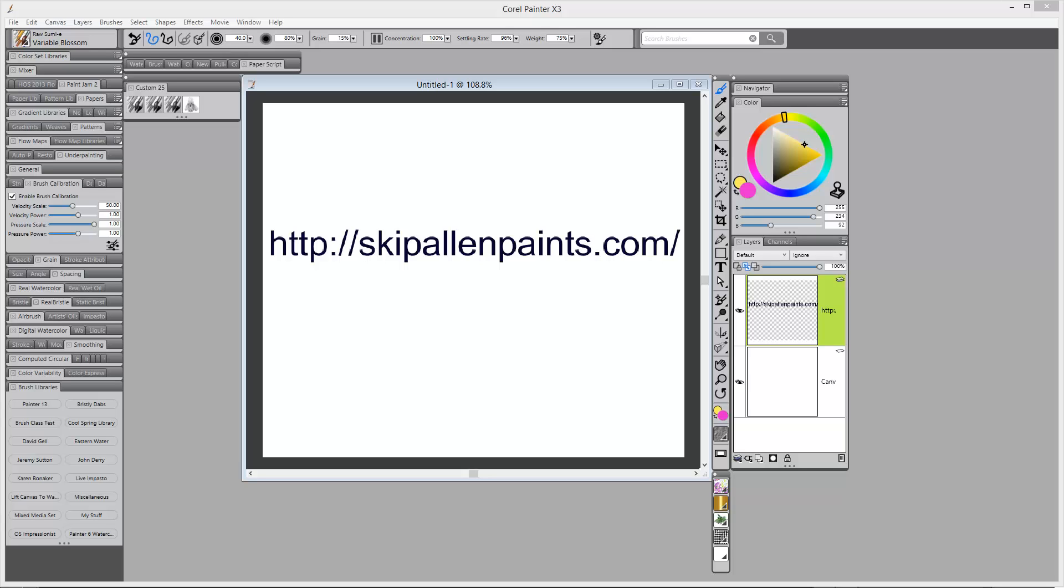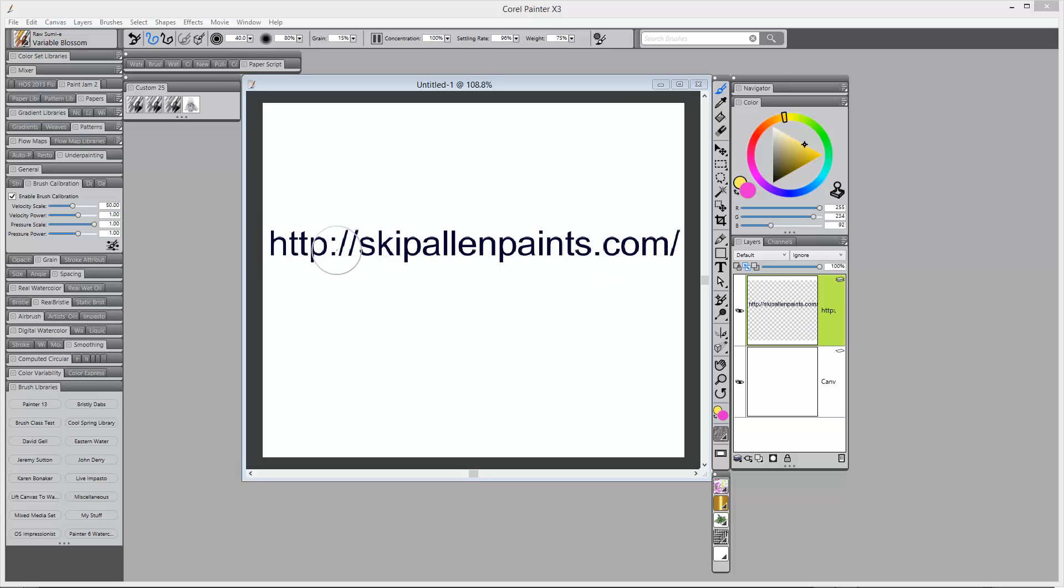If you've come to this video through YouTube and you're at my YouTube channel, I can't put as much information as I would like on YouTube. And so it is best if you go to my blog at http://skipallenpaints.com.